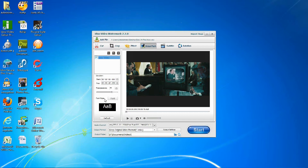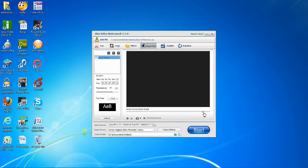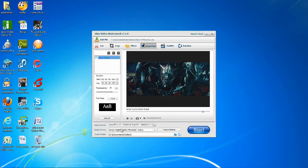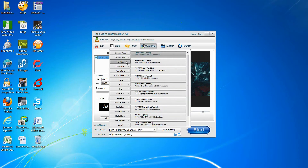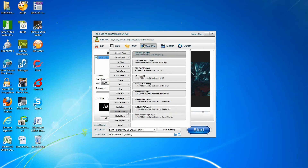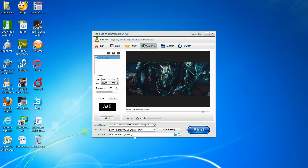You can change the font style, and you can convert the output format to things such as HD video, iPod, or mobile phone. Choose the output folder, and then you can click Start to begin adding your watermark.